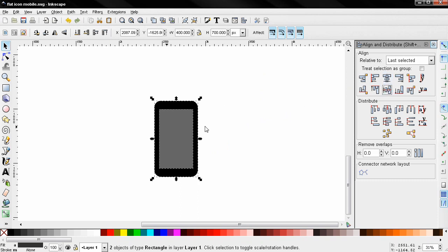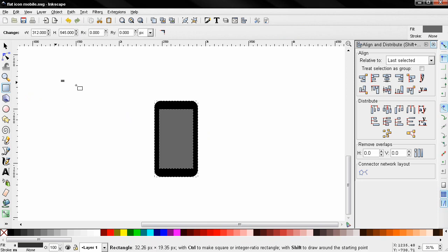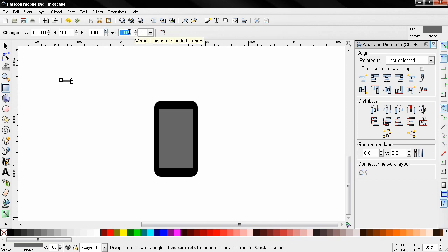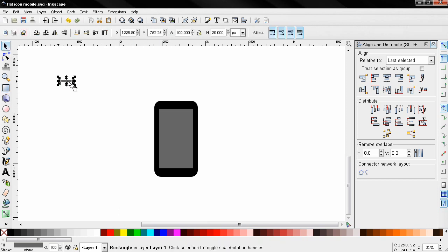Next I'm going to grab the create rectangles and squares tool again, click and drag, and I'm going to change the width to 100 pixels and the height to 20. For the rounded corners I'm going to select this option and type 10, then I'm going to position this over here.